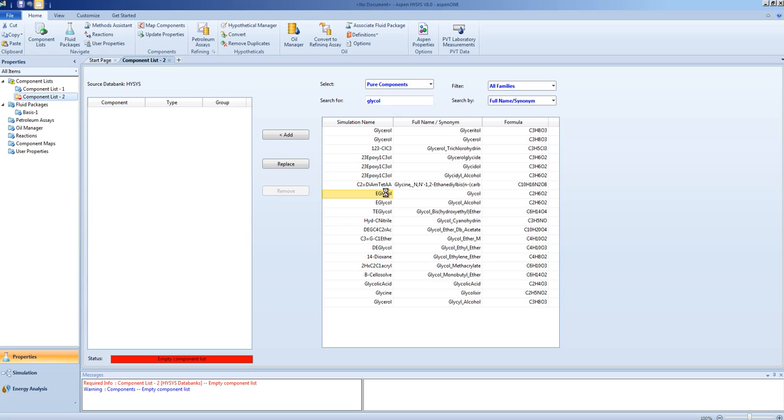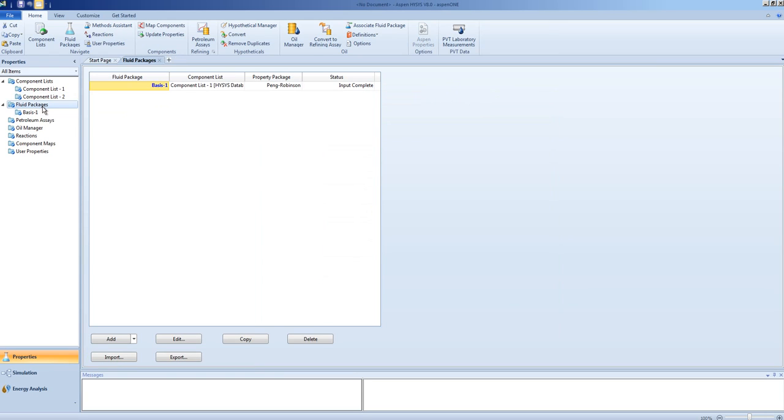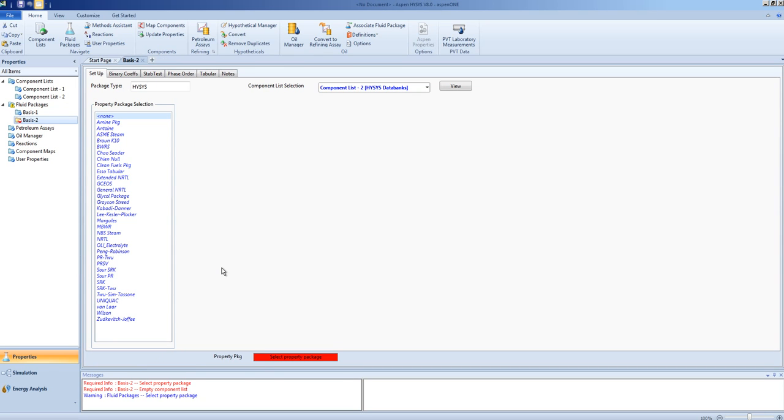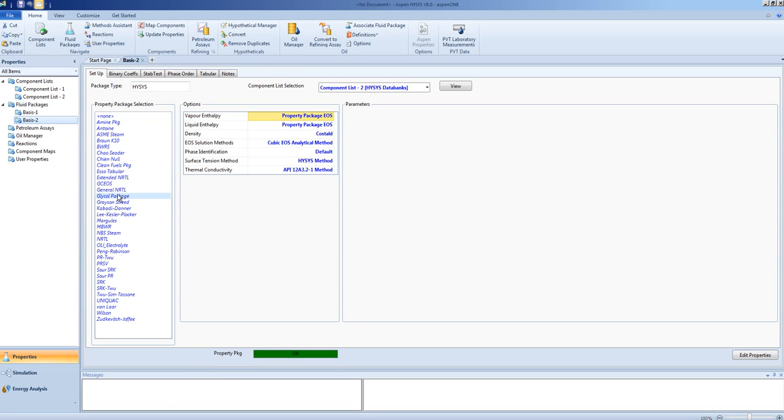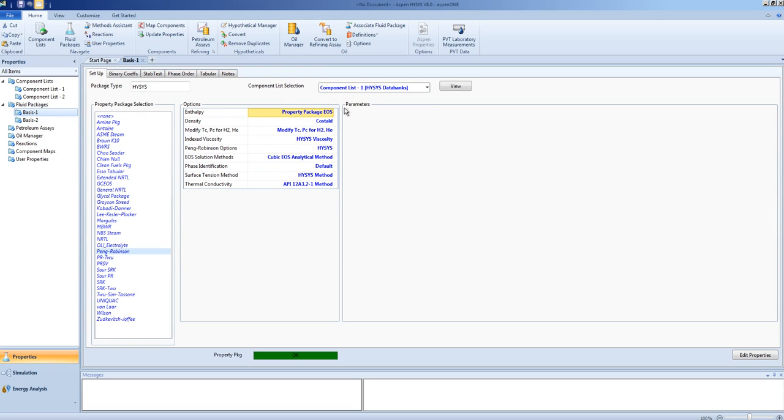In this case, Peng Robinson would be very poor at predicting the physical properties of glycol, so we create a second component list for it. And as such, we add a property package that will be best suited to handling the glycol. In this case, the glycol package. You specify which component list the property package is associated with. Component list 2 for basis 2. Component list 1 for basis 1.